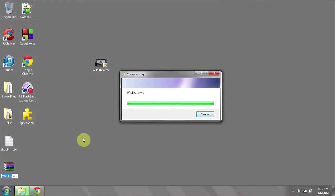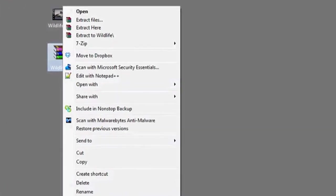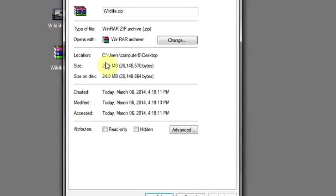Once it's done compressing, we have a .zip or compressed version of the folder, and if we look, it's just under 25 megabytes.